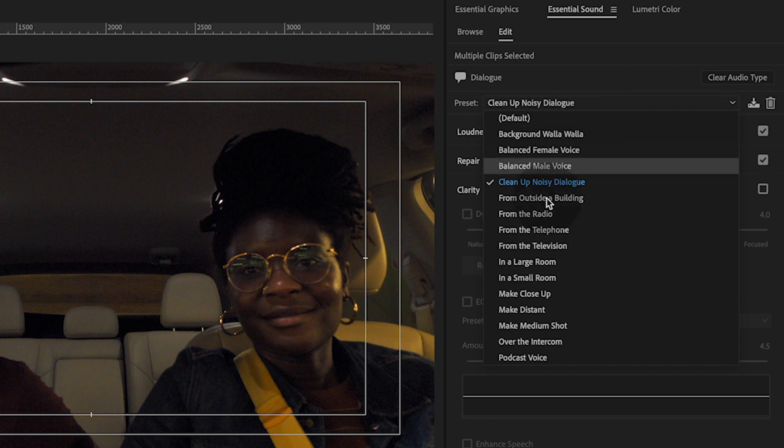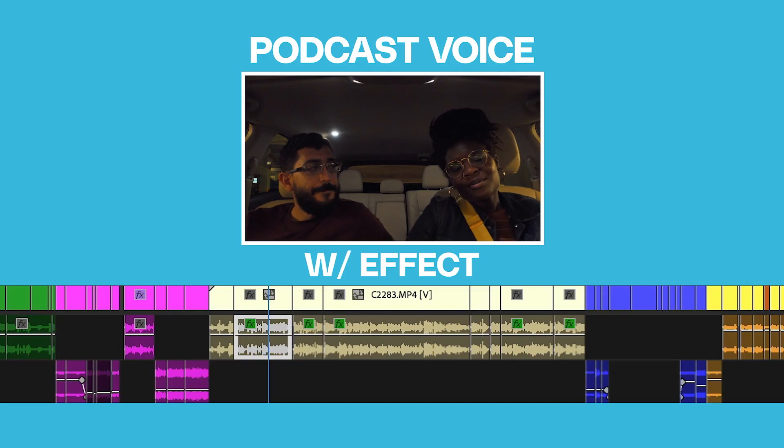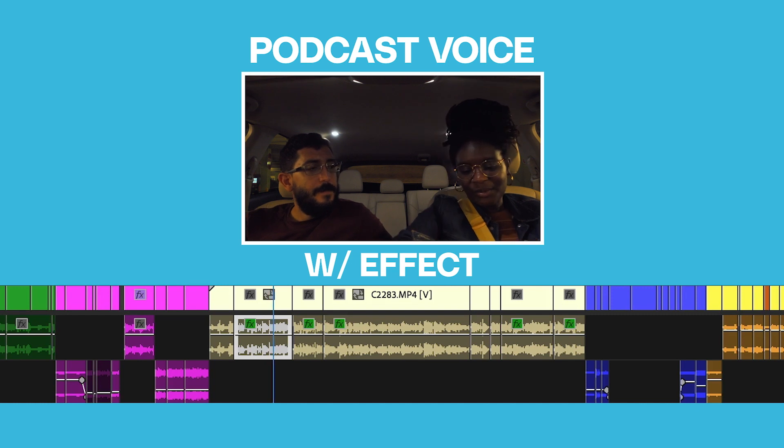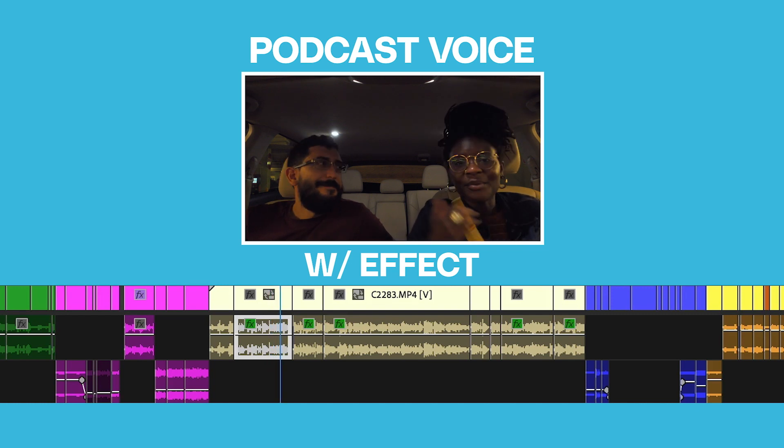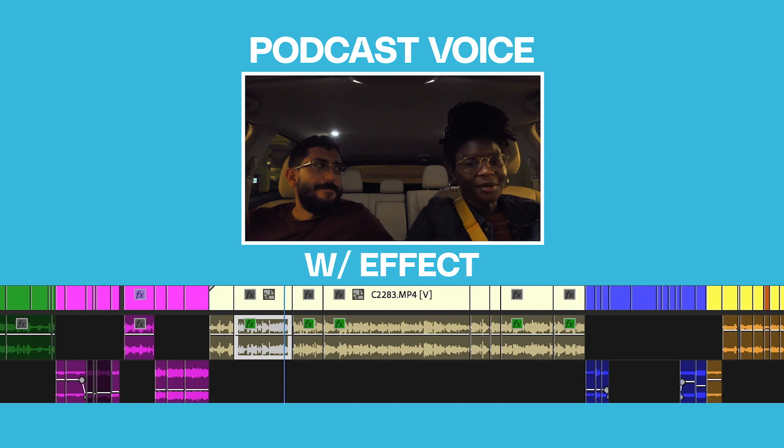Another preset you might want to try is Podcast Voice. You can always go into the panel and make fine adjustments based on whatever it's done. I've shown you both options because depending on where you're filming and what's going on in the background, one might work better for you than the other. So now you have both.